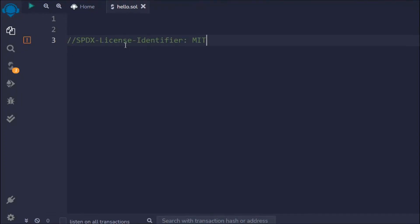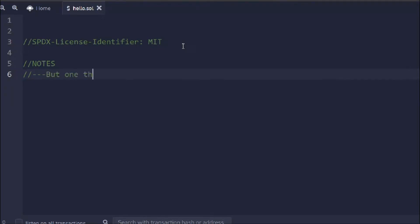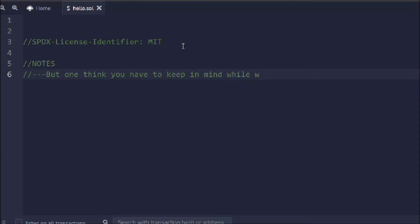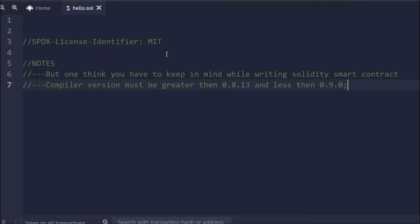It's going to be MIT. You can find all the details about what MIT stands for — it's a copyright license and it's free to use. You can use this software to write smart contracts and modify them as per your needs. I'll provide a link to the GitHub repo in the description. The compiler version you use in your Solidity smart contract should be equal to 0.8.13 and less than 0.9.